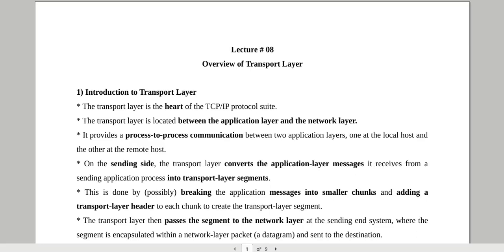Bismillahirrahmanirrahim. Assalamu alaikum dear listeners and students. This is week number 8 of the course Mobile Ad Hoc Network. In the previous lecture we have studied some network layer protocols for mobile ad hoc network.